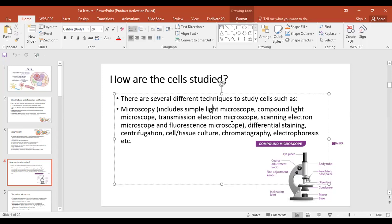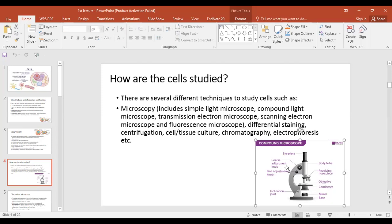This technique is called centrifugation. Another technique is cell or tissue culture, where cells or tissues are grown in artificial laboratory conditions. There is also chromatography, which is used to separate different biological molecules. These are the main techniques used in cell and molecular biology.